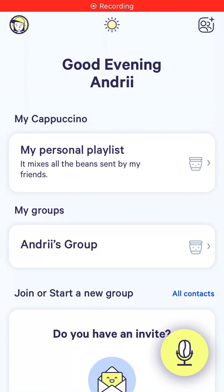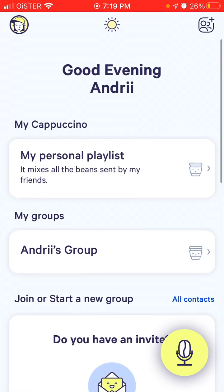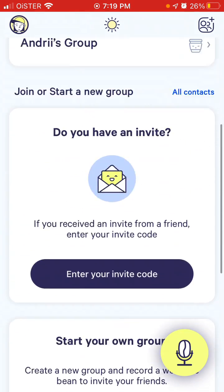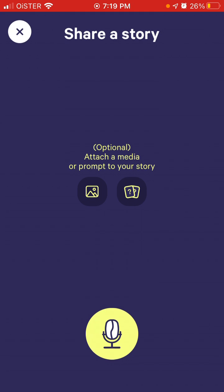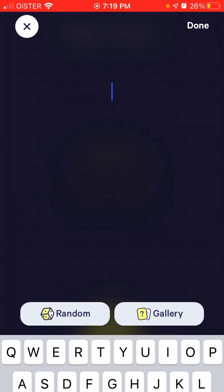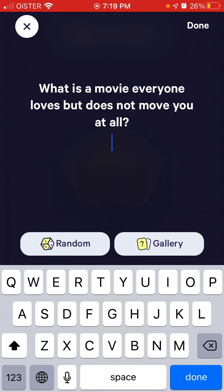How to record a bin in the Cappuccino FM app. When you create your account, you will see a microphone icon in the bottom right. You can then attach media and select something to get started.